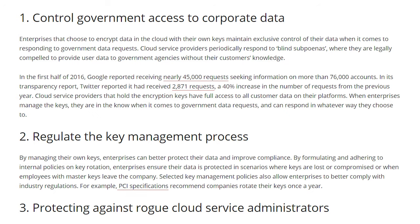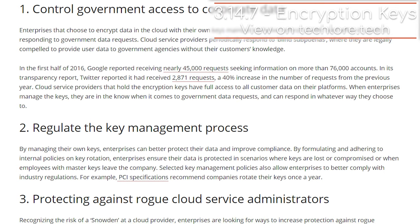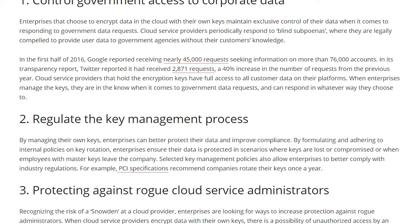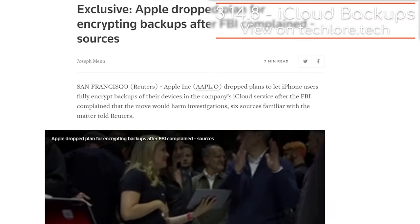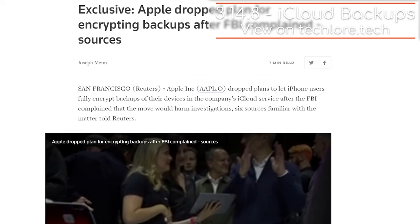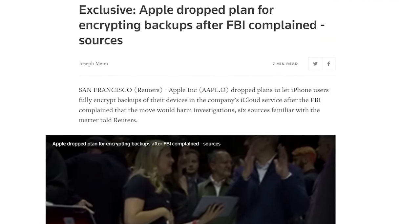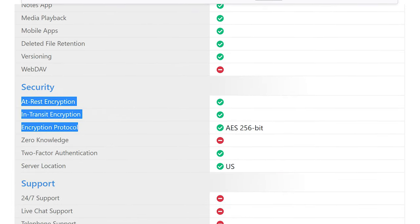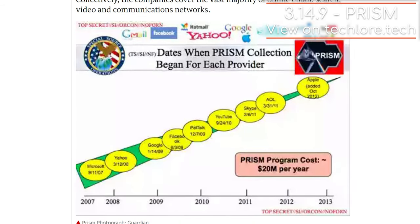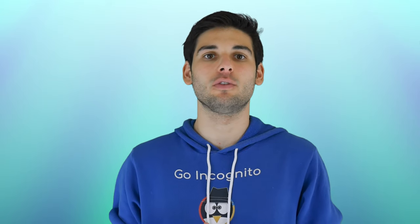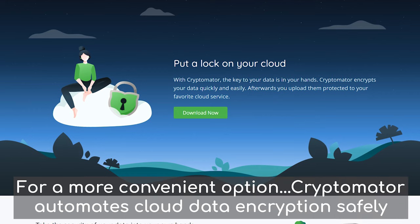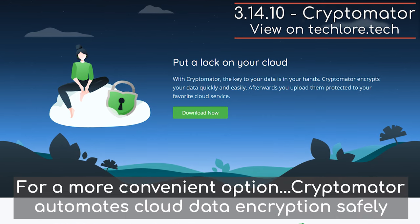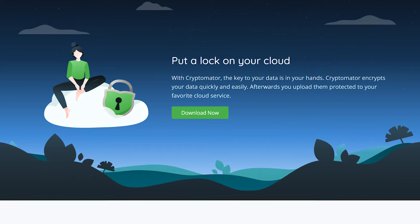Dropbox encrypts your data with 256-bit AES encryption, which is great, but they also hold the keys for the encryption, which could lead to unauthorized access by them or law enforcement requests. iCloud and Google Drive have the same law enforcement problem, but they implement 128-bit encryption, which is weaker. OneDrive, as of writing the script, doesn't even use encryption with data at rest. In general, cloud services are difficult to trust — we know the NSA has access to user data with some companies through the Prism project. If you do go with one of these services, try to encrypt your files using one of the tools we discussed earlier and only send encrypted files through the cloud services. That way, even if your data is accessed, it's encrypted.